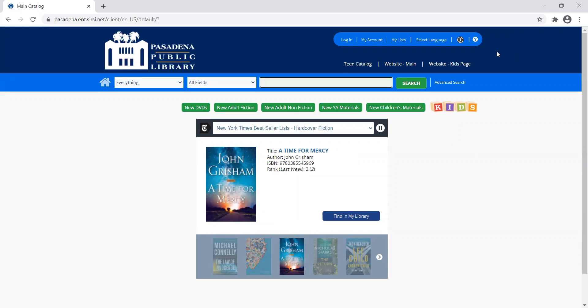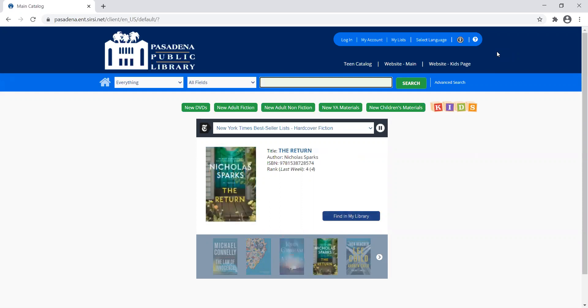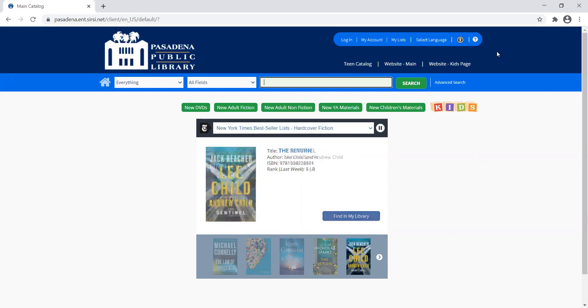Holds are a great way to put yourself on a list if everything is checked out, so you know you'll get that book. Also useful if materials are available at a different branch than yours, or if you want to use our curbside pickup option.